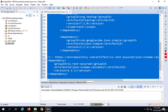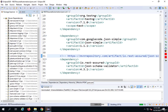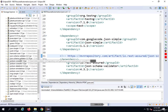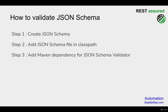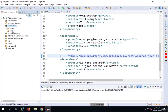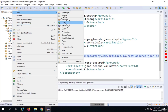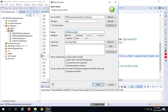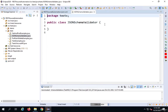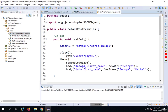I'll select everything and press Ctrl+I to format, then save. As soon as I save, the dependencies will be added. You can see the JSON schema validator dependencies are now here. Step three is done. Step number four is to create a new function to validate the JSON response against the schema. I'll go to my tests package and create a new class, which I'll call 'ValidateJSONAgainstSchema', and click Finish.